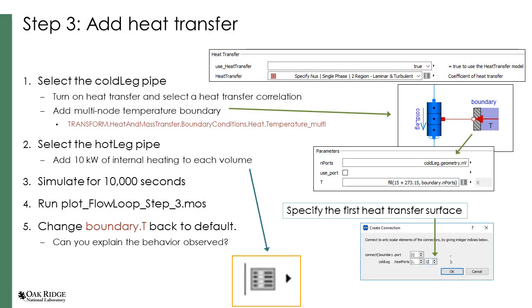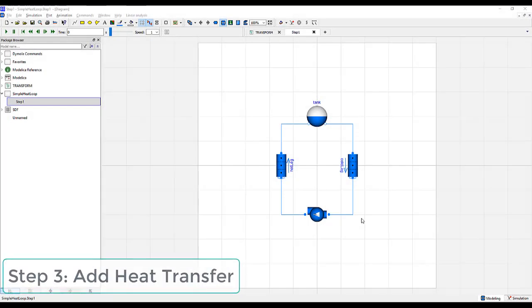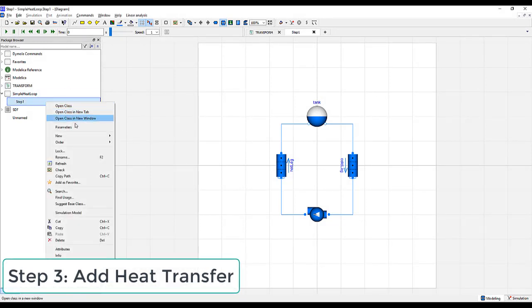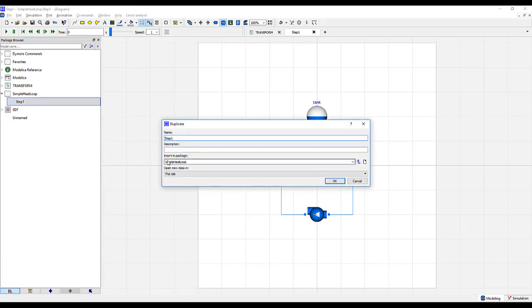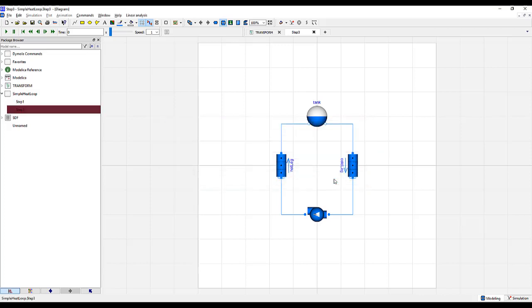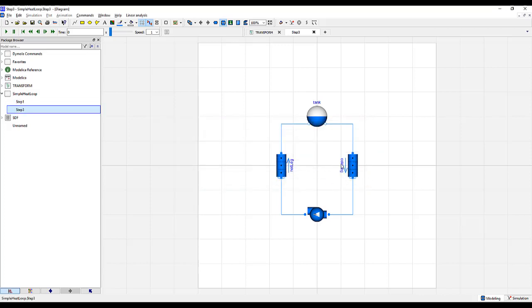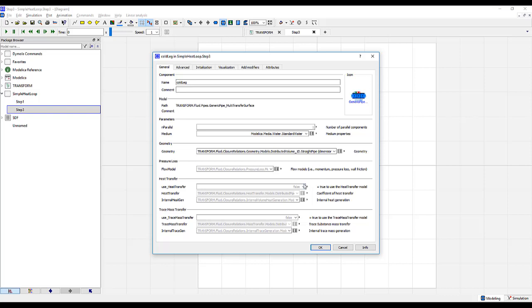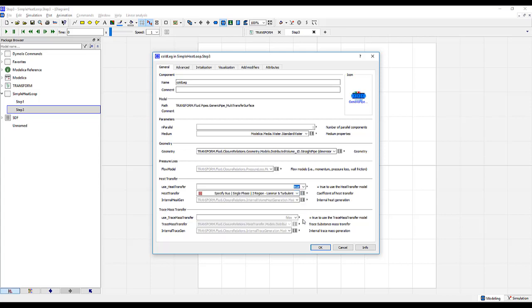With our basic model all set up, we will now extend it to include heat transfer and other more interesting phenomena. At this point, it'd be good to duplicate our model so that we have something to come back to if we need to. Go to right-click, New, Duplicate Class. And to be consistent with the solution, we'll go ahead and call this Step 3. Click OK. We'll save it.